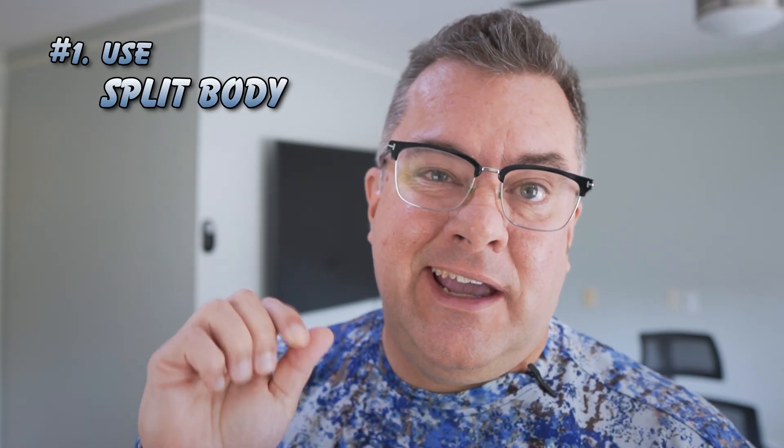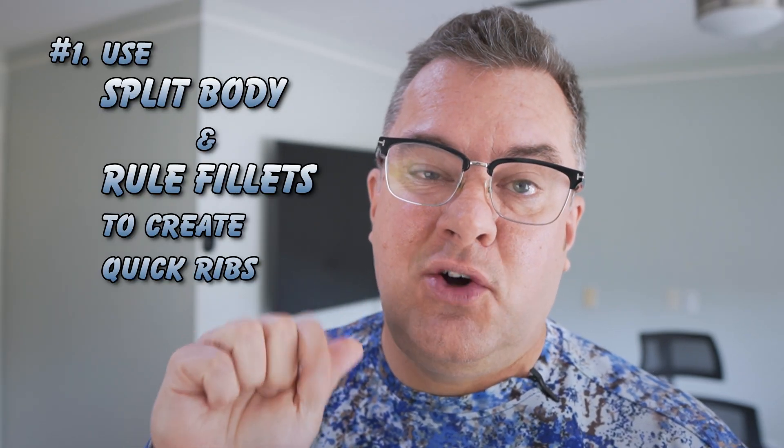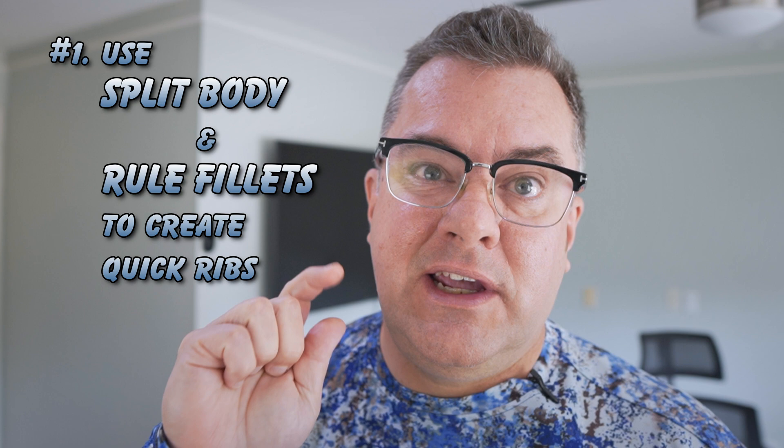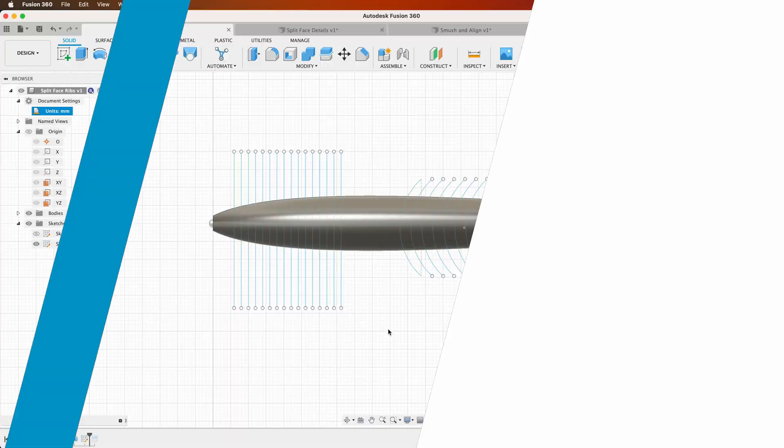What's up guys? I got four, five, four and a half quick tips for you on designing lures in Fusion 360. Tip number one: use split body and rule fillets to create quick and dirty ribs. Check it out.